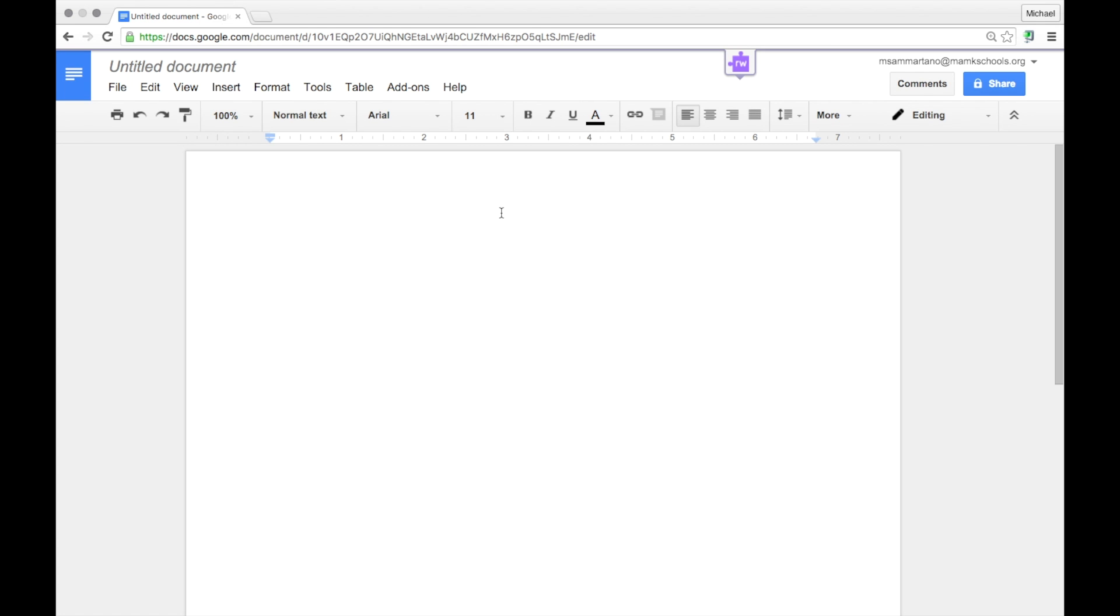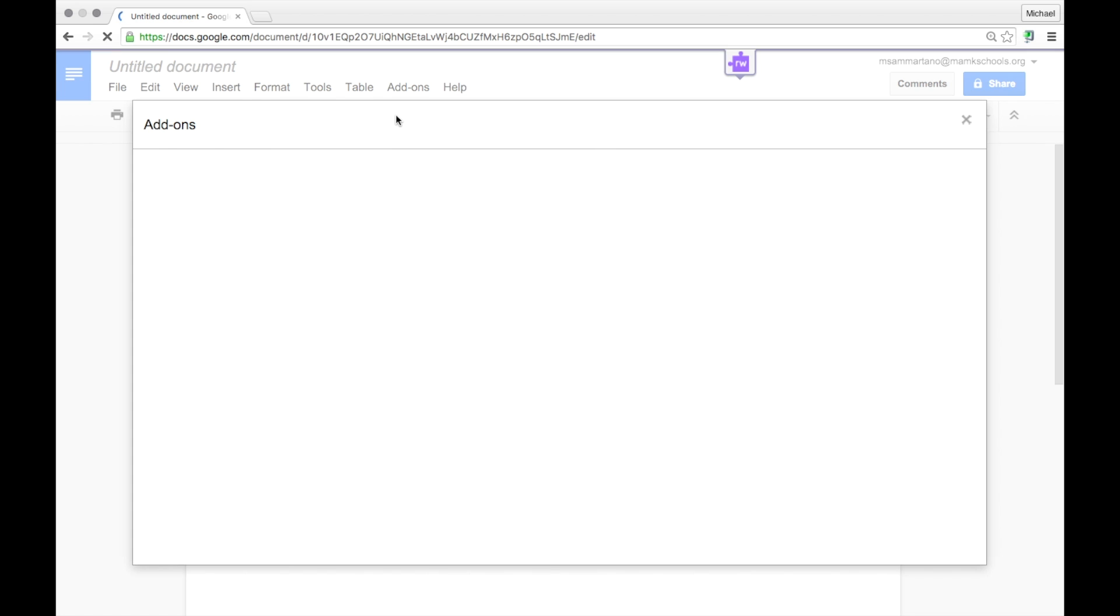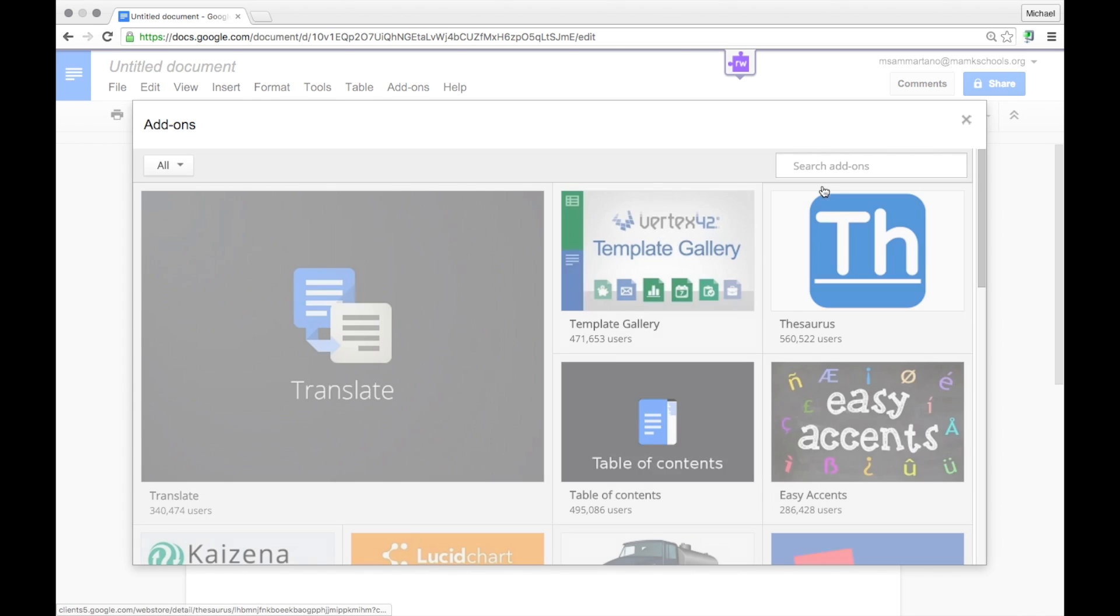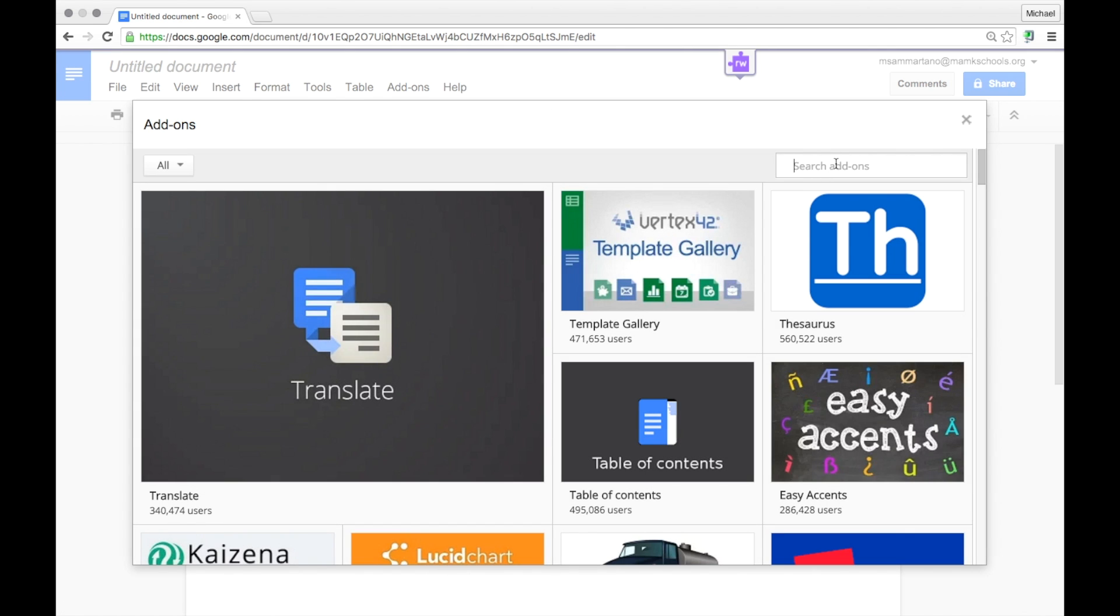There are many different add-ons available and we're going to search for one called GMath. To install it, go onto the add-ons menu and select get add-ons. And then in the search bar, just search for GMath.